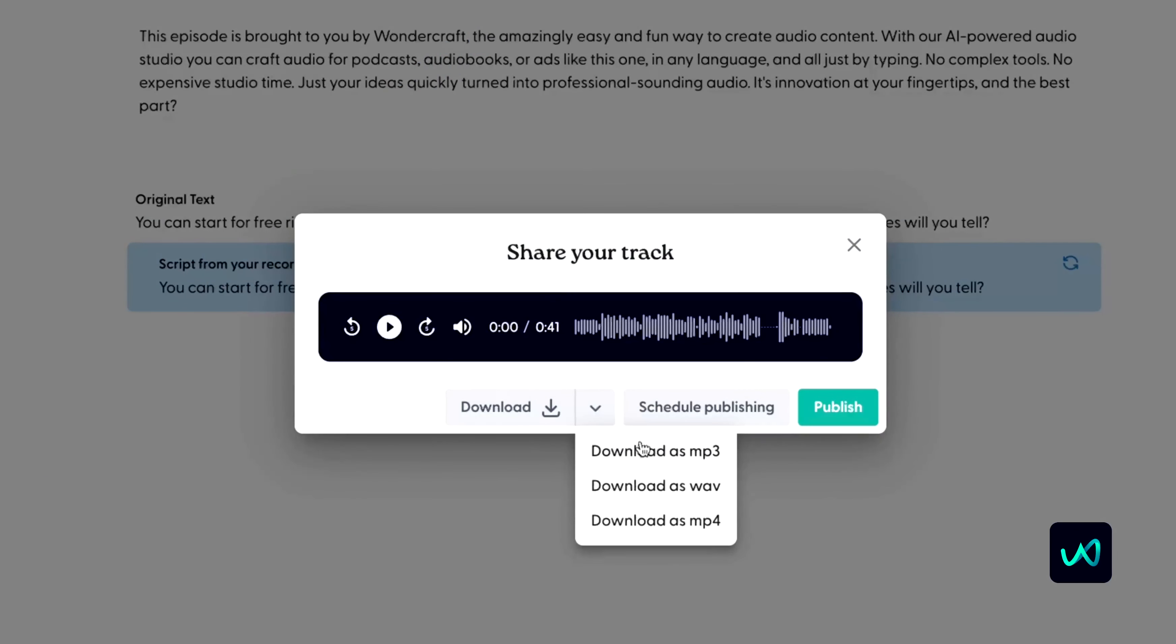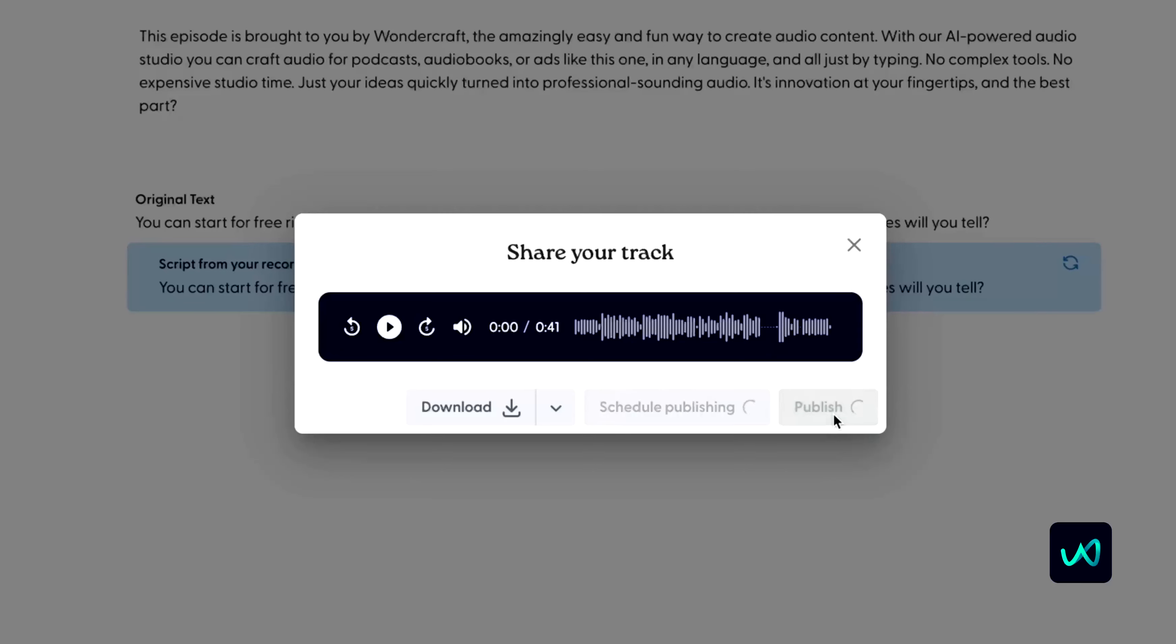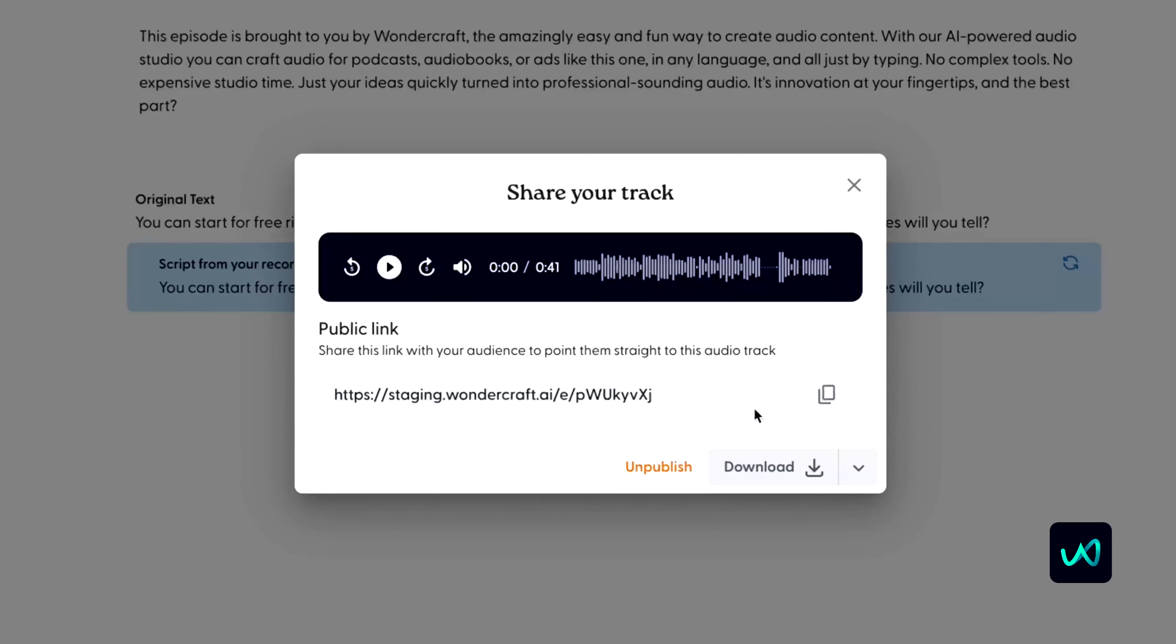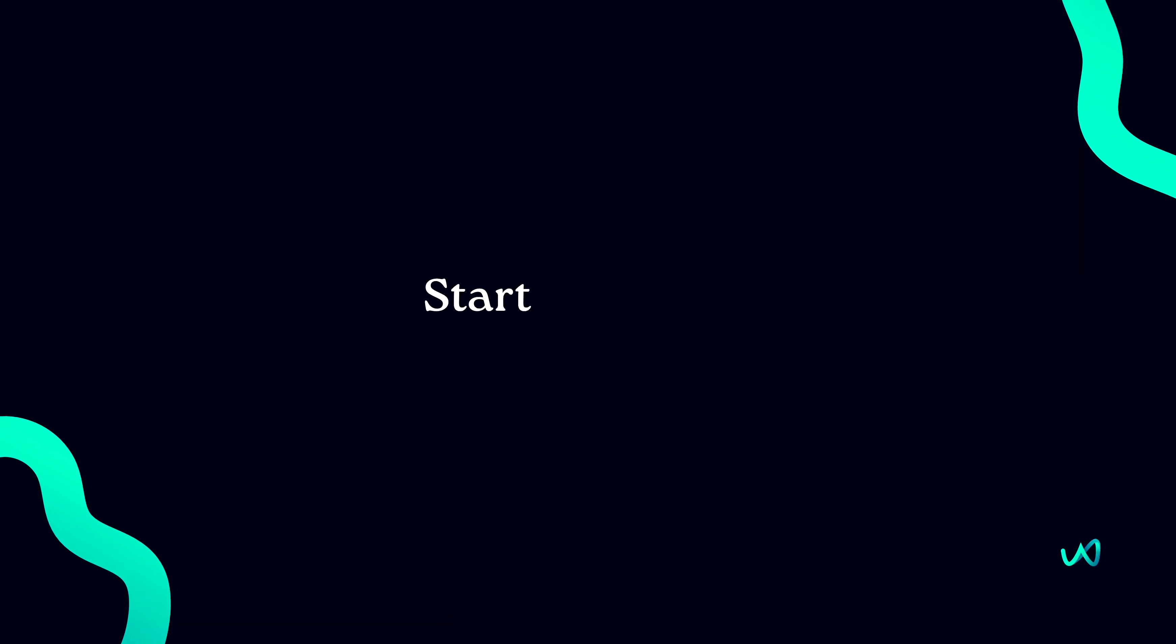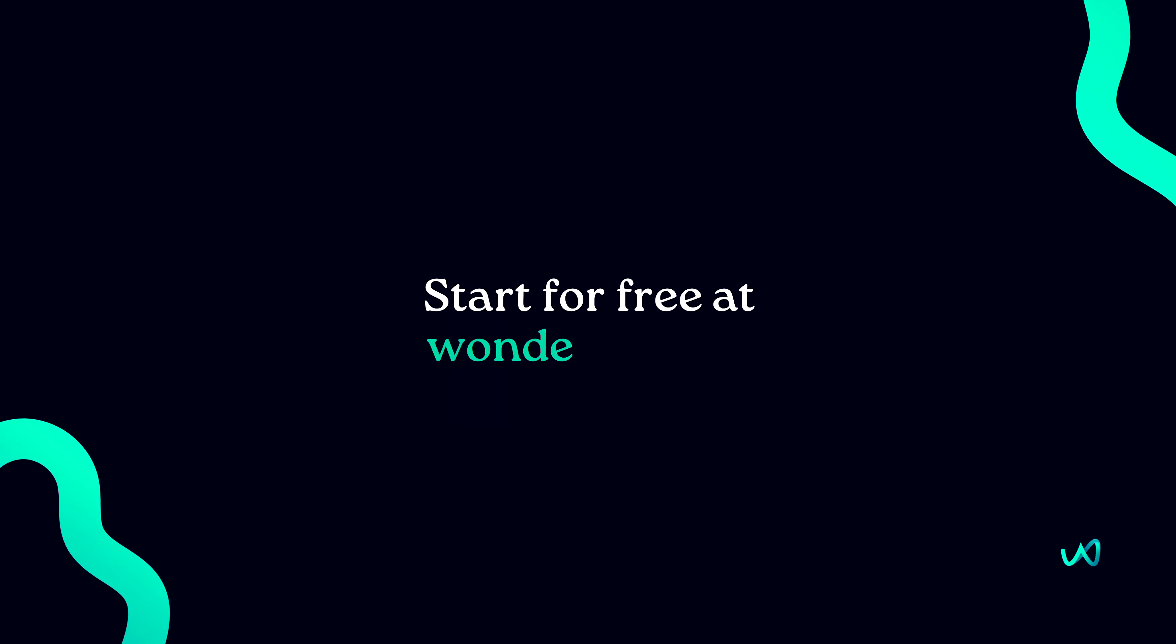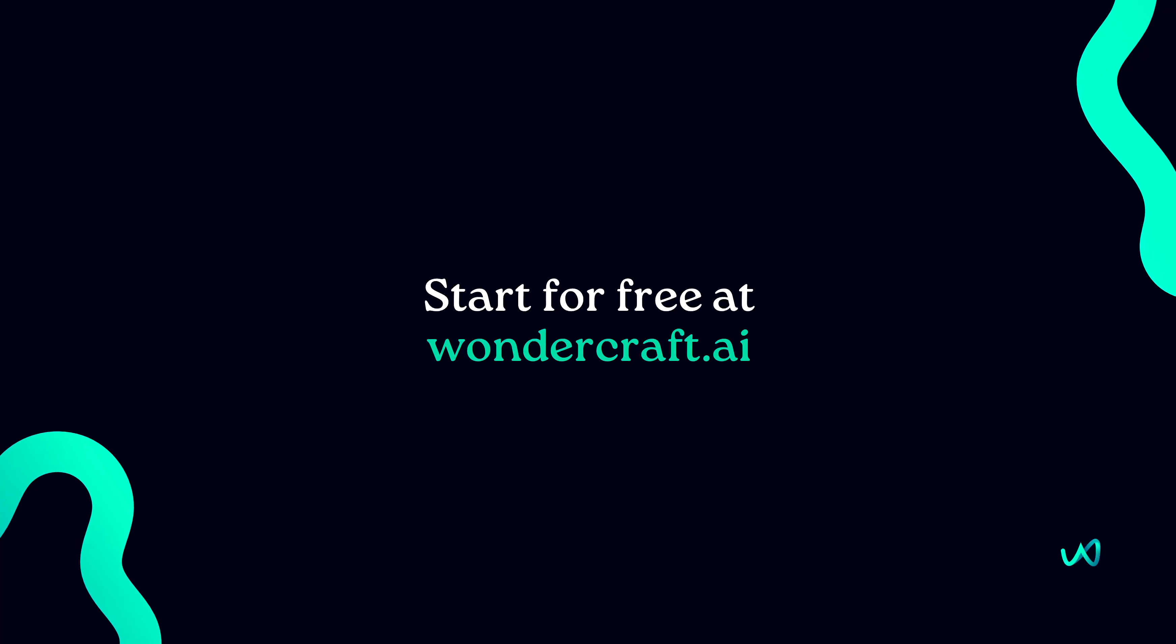Produce as many iterations as you want and download or share your audio file with your team, client, or vendor. That's it. Go to Wondercraft.ai today to get started for free.